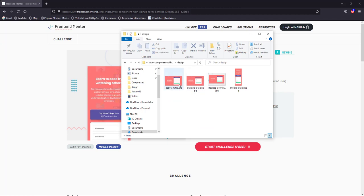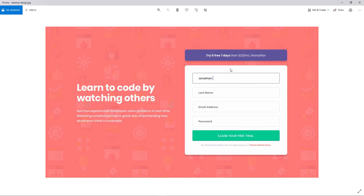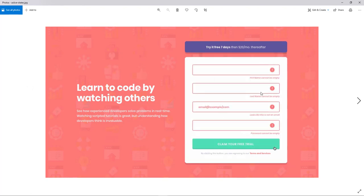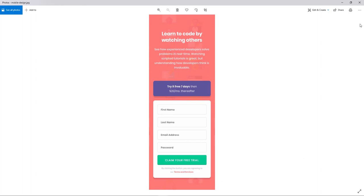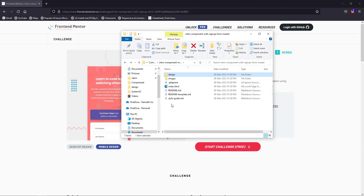Looking at the desktop design, we'll be creating a layout with a left-hand column and a right-hand column. The form has input elements and error states — if you leave them empty or try to submit without entering data, the fields should turn red with a red exclamation icon. In the mobile version, the layout stacks vertically.